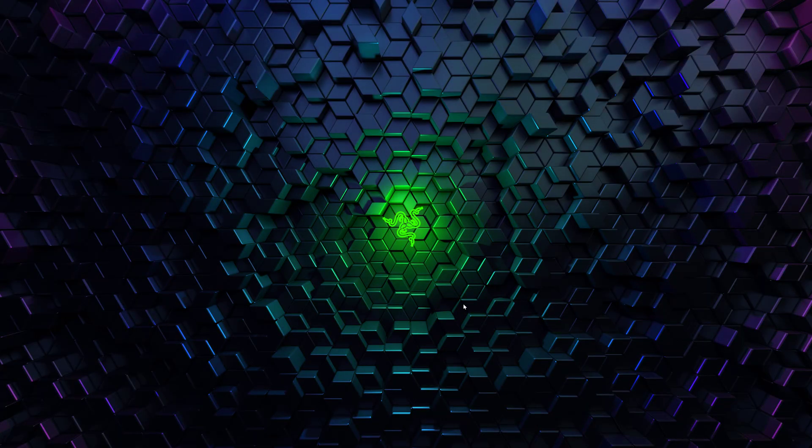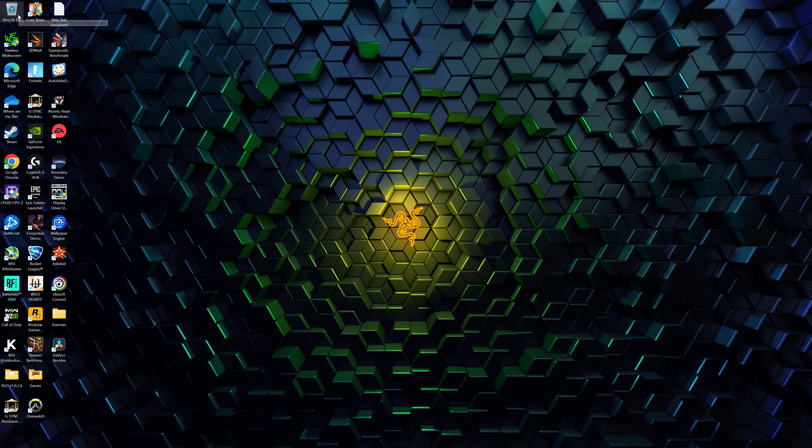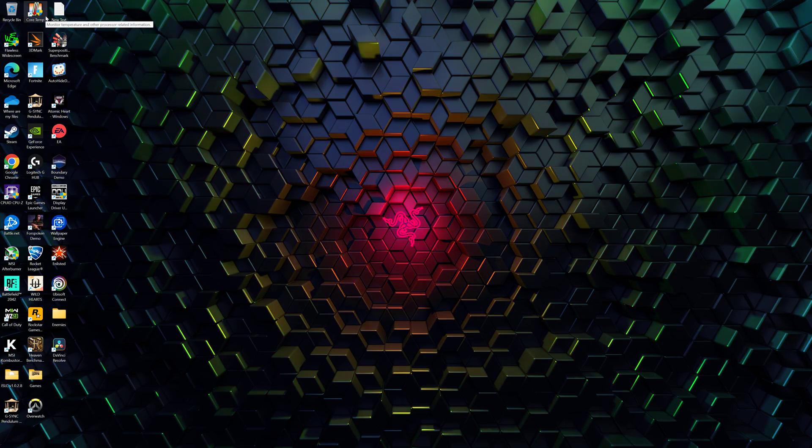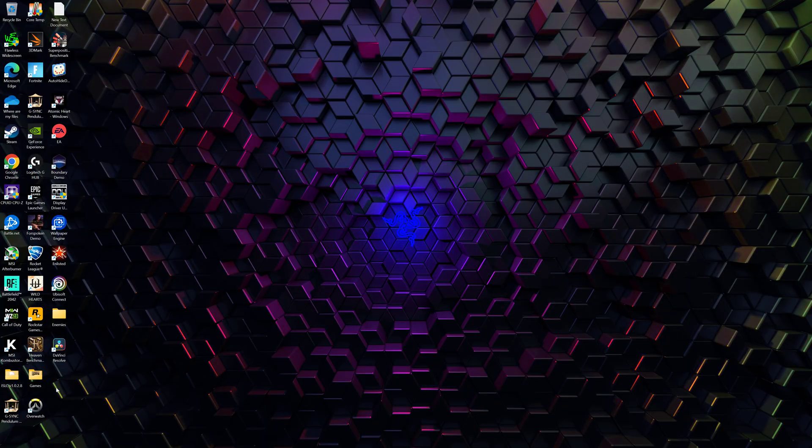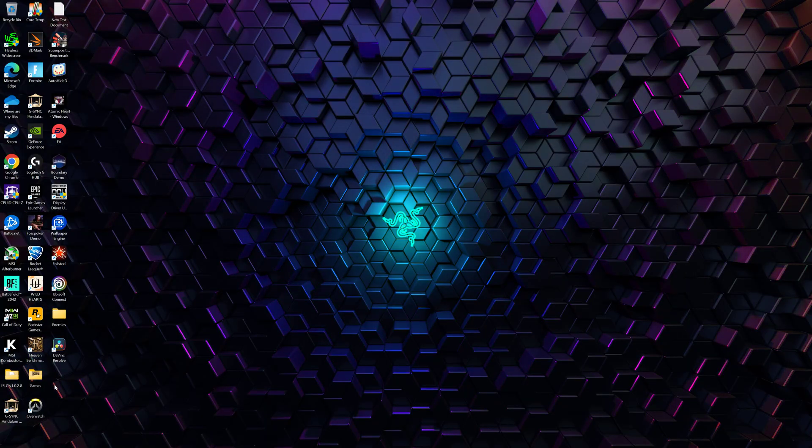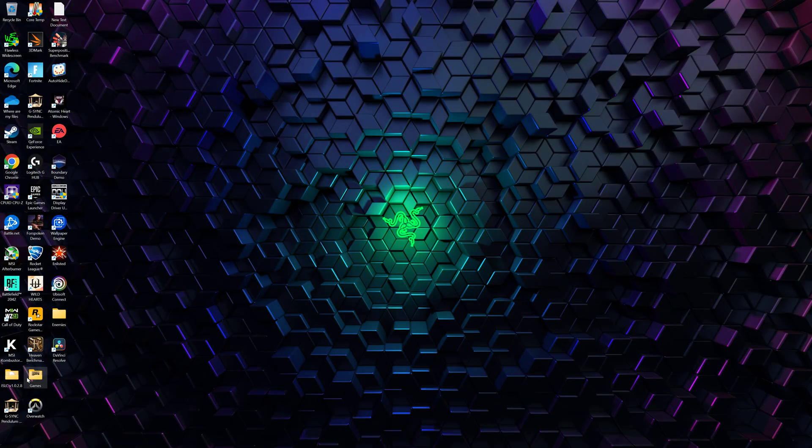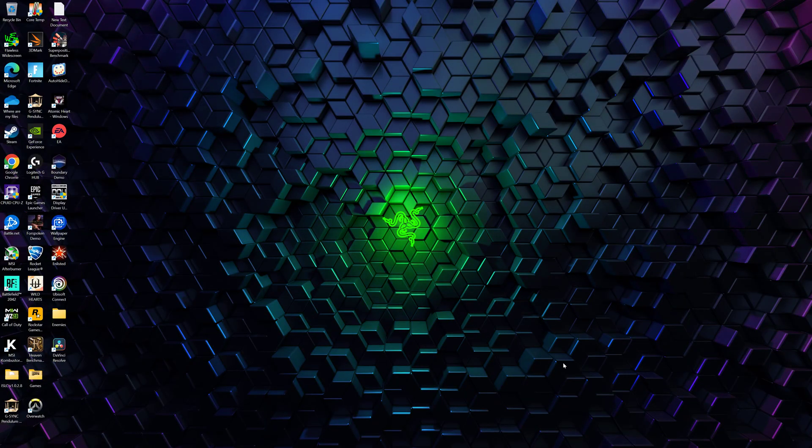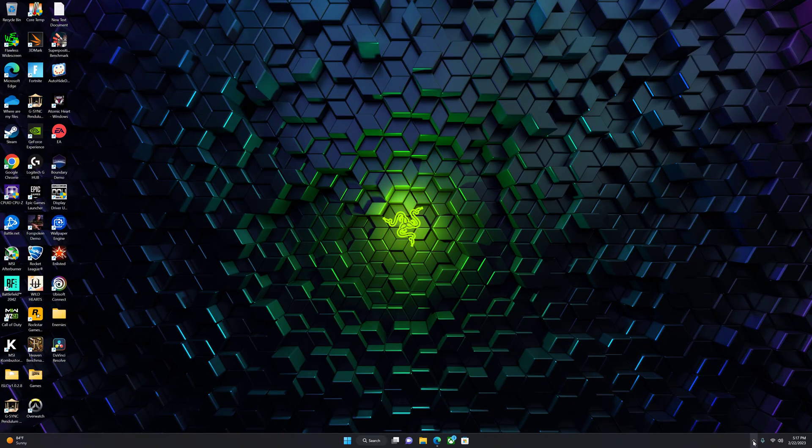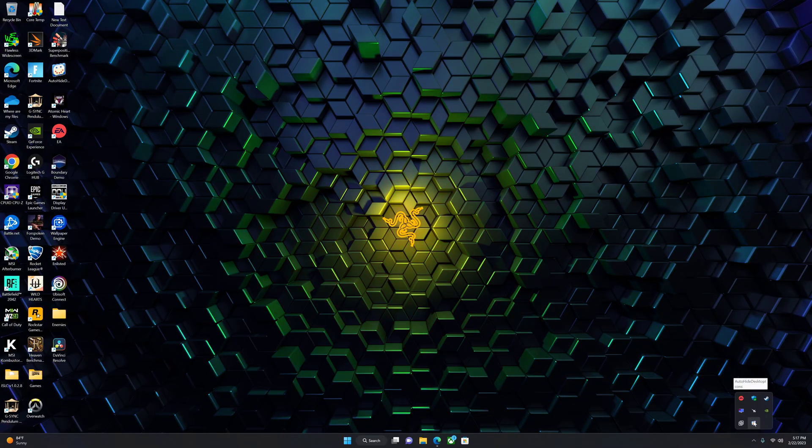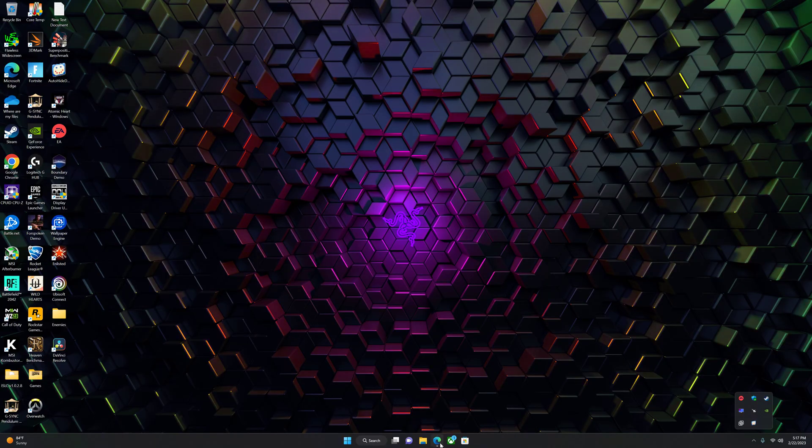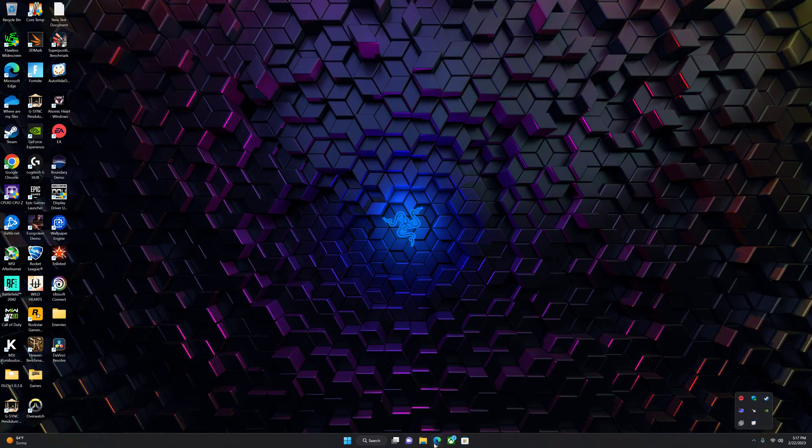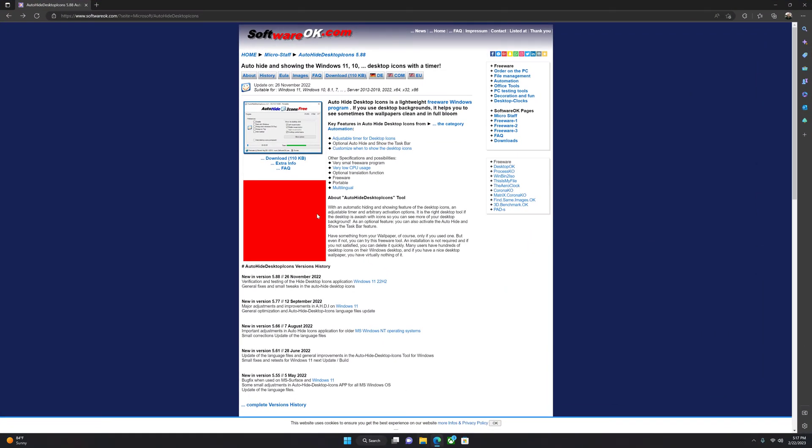The second thing you're going to want to do is auto-hide these pesky icons that are there all the time. You can't do this through Windows, so you are going to have to download a program, and that program is called Auto Hide Desktop Icons.